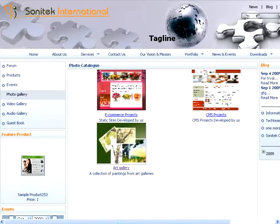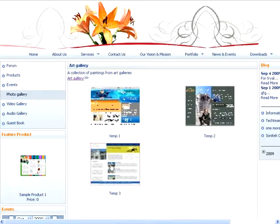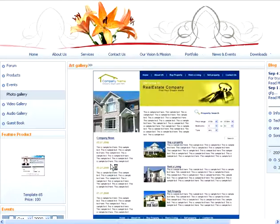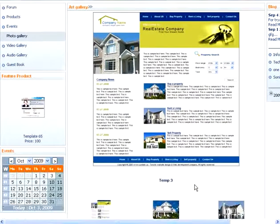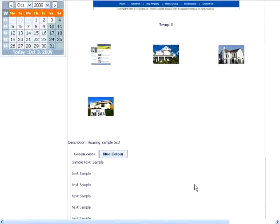Click on a category to view images in the category. Click on an image to view the image detail page.